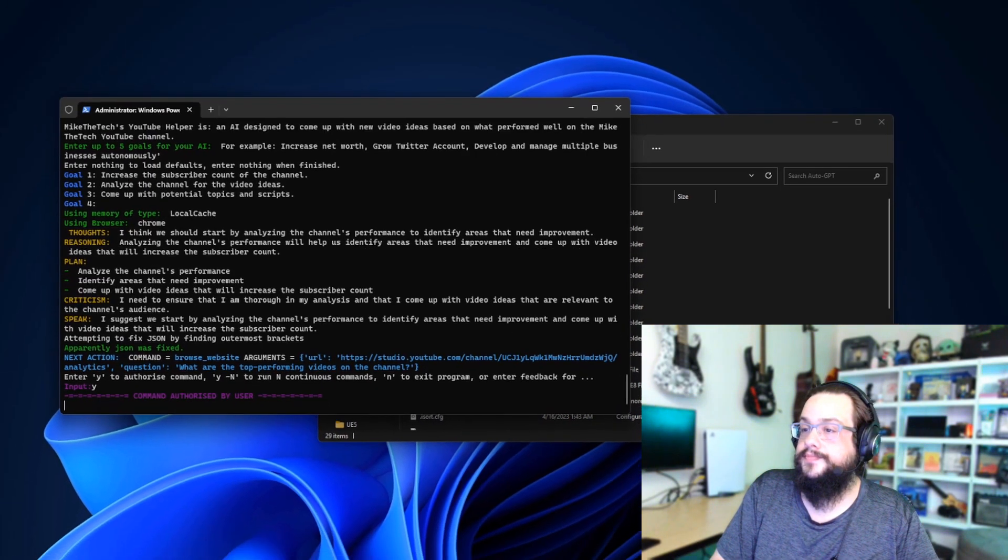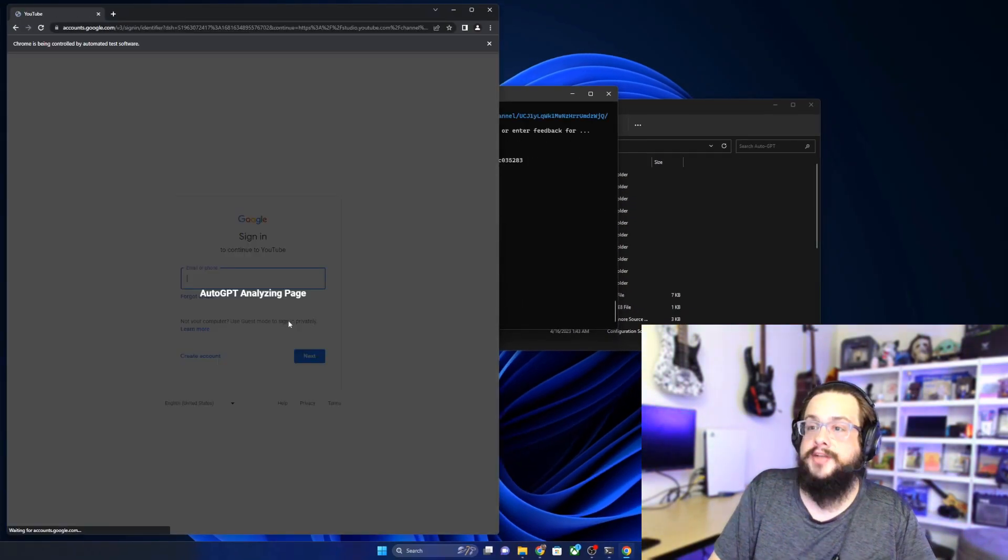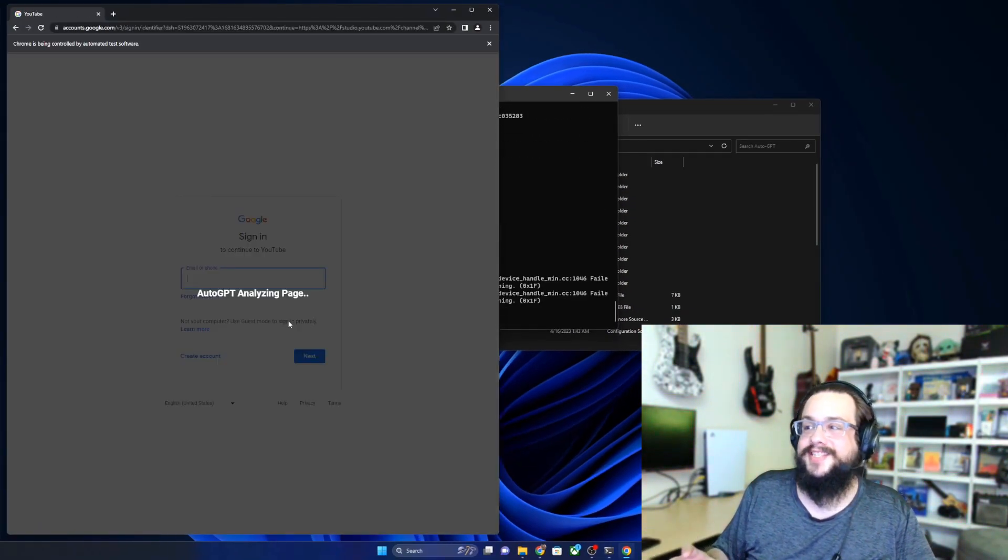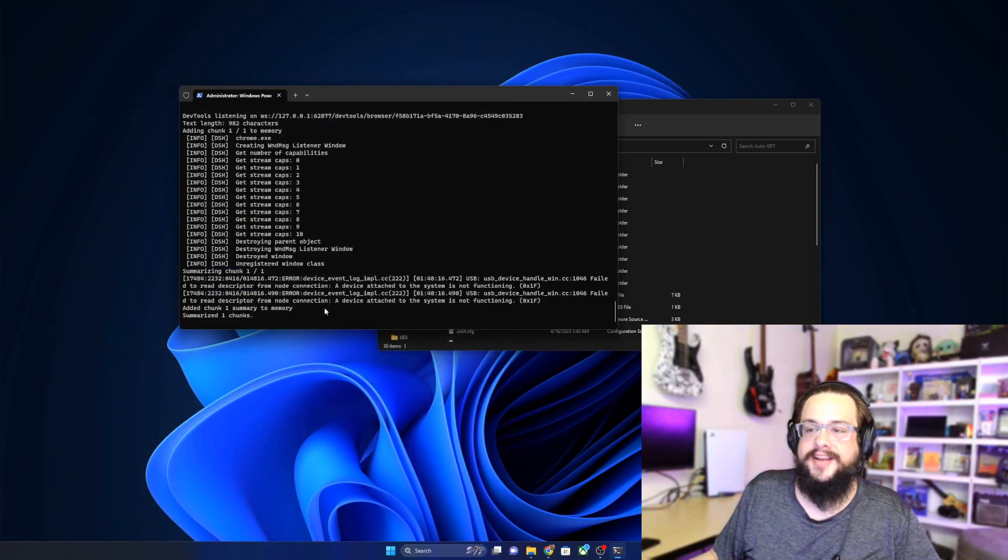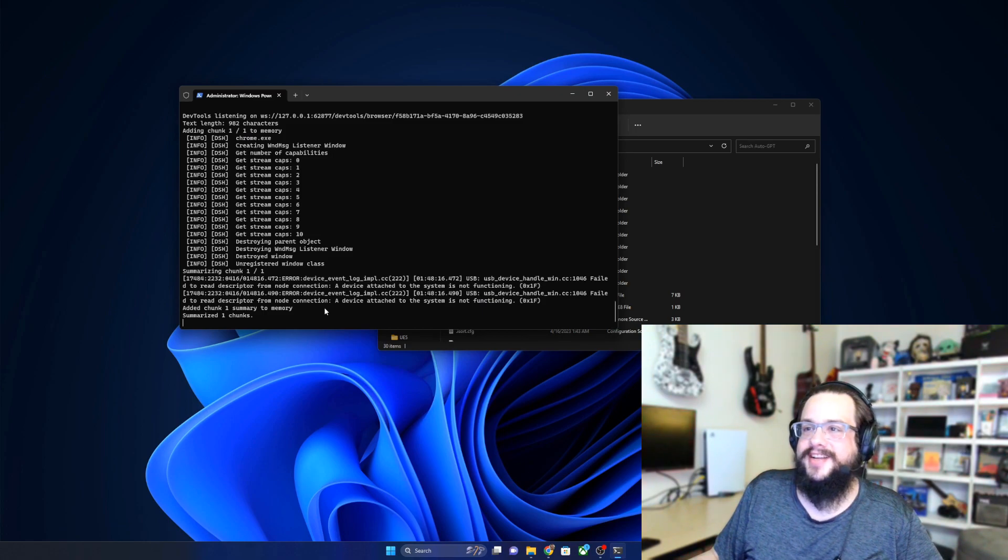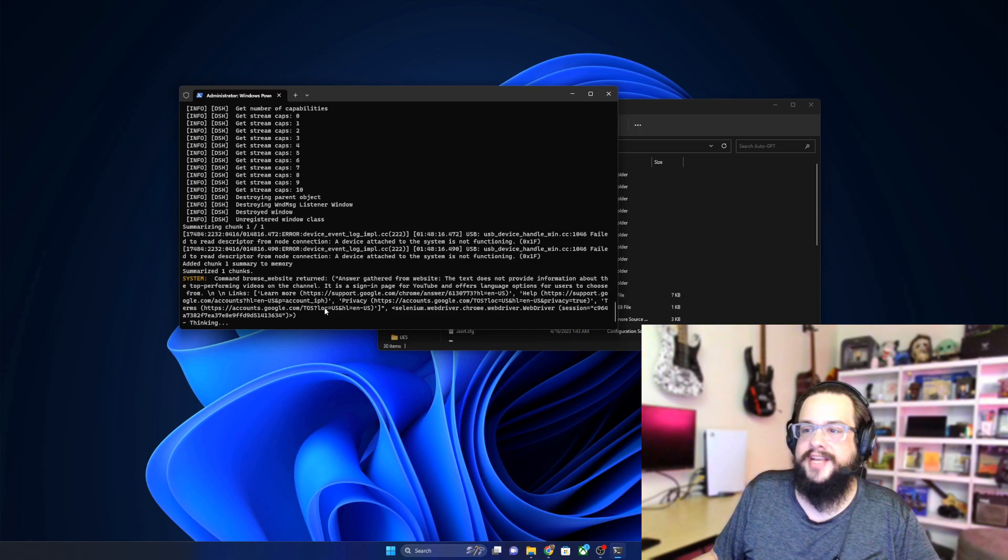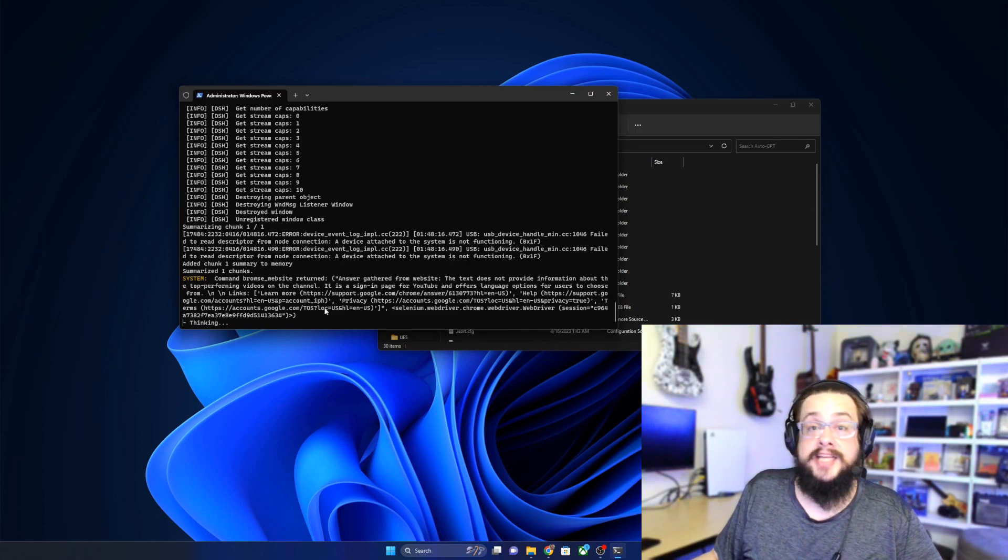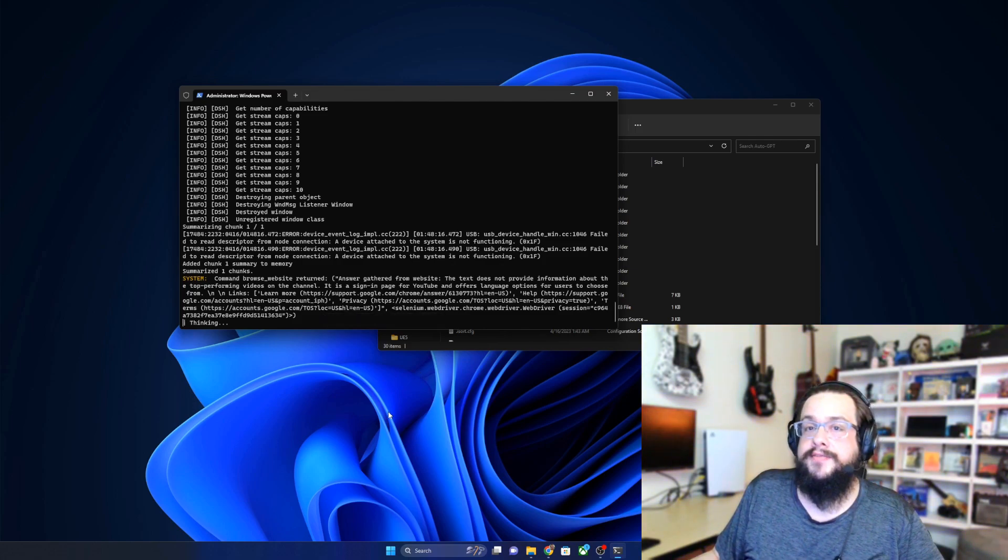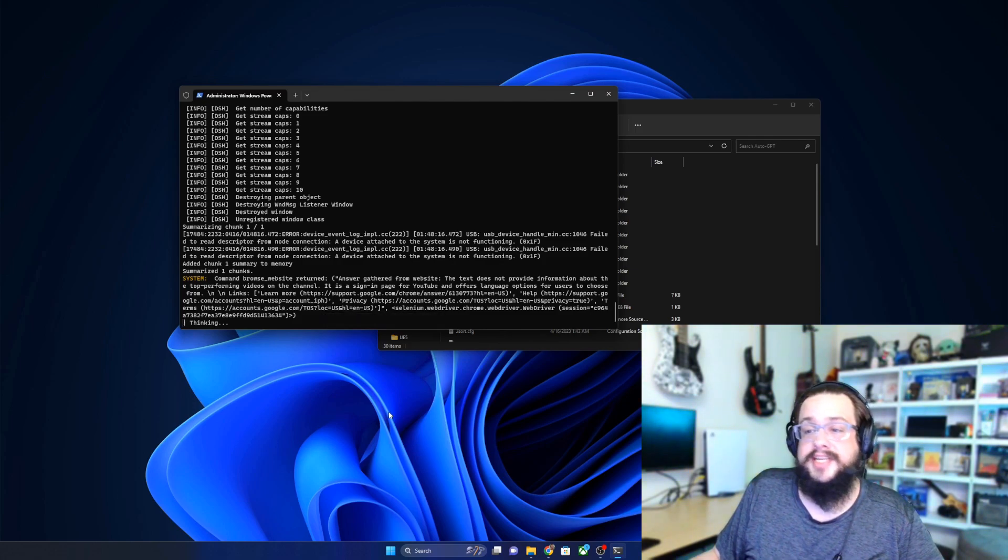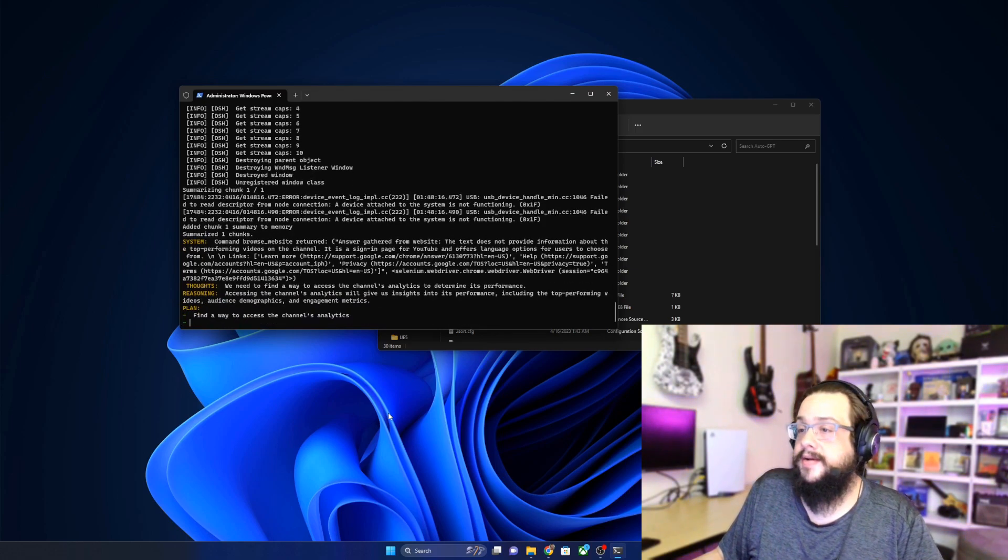You can see it's already going into a web page to analyze, and I don't think it's going to be able to do anything there because it needed to log in. So it'll be interesting to see what it comes up with or what it says based on that, because obviously it couldn't get to my page. Sometimes it'll ask for you to log in, sometimes it'll ask for an API key, sometimes it'll just get stuck and not be sure what to do.